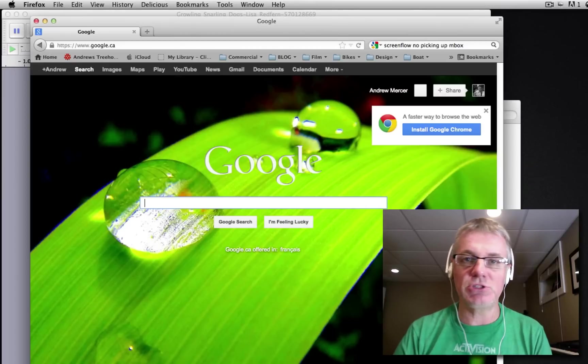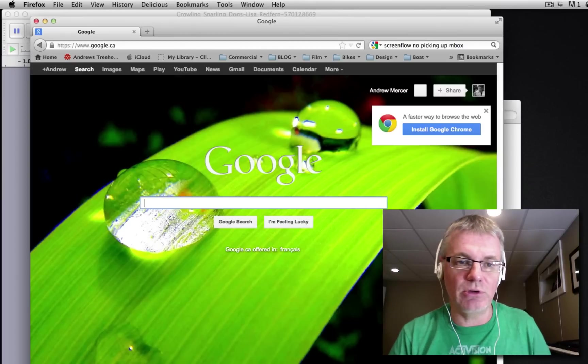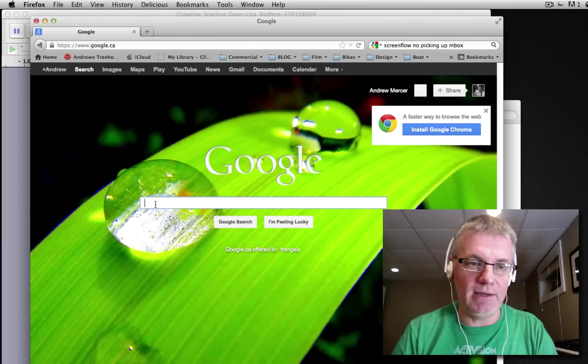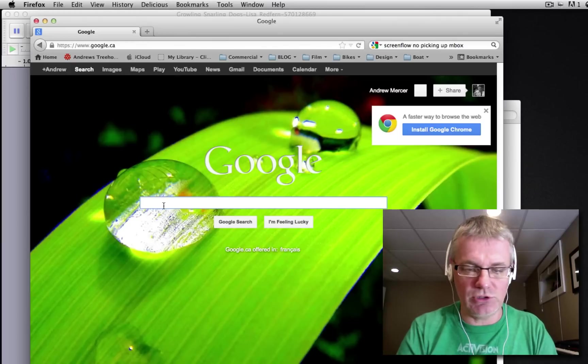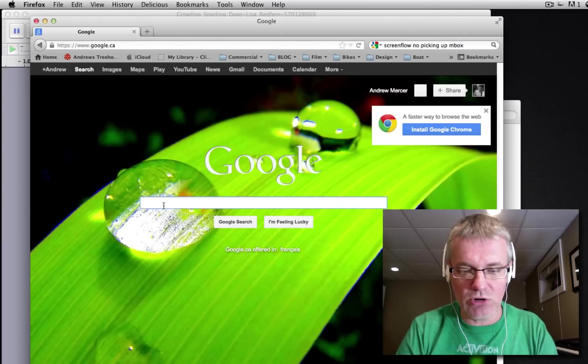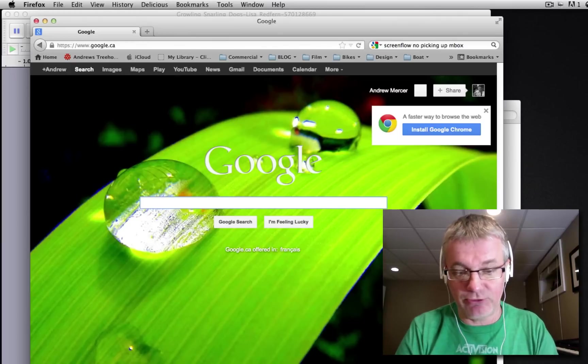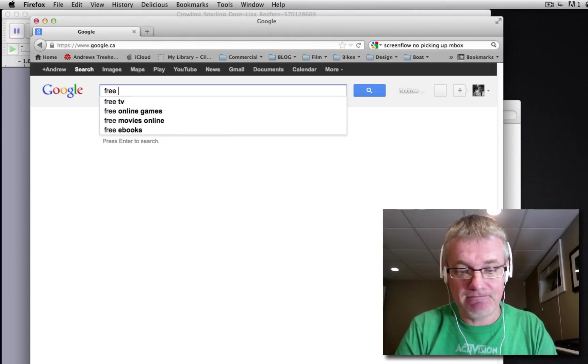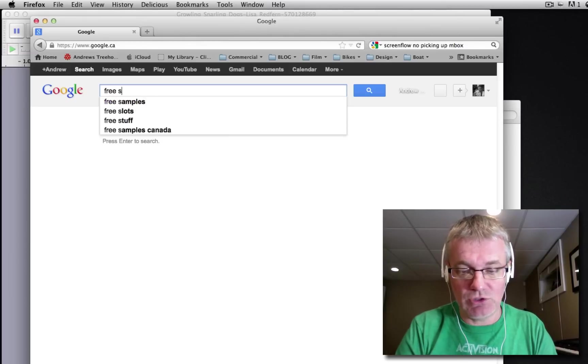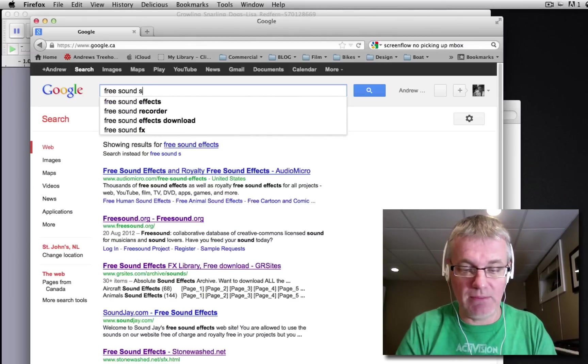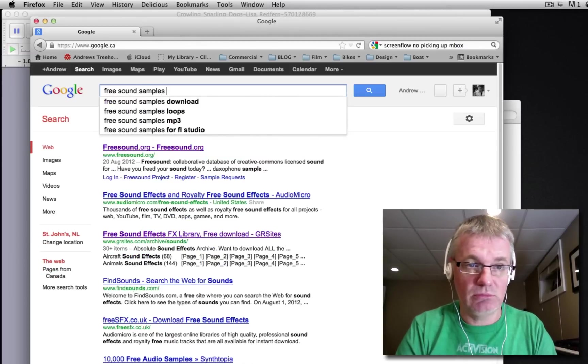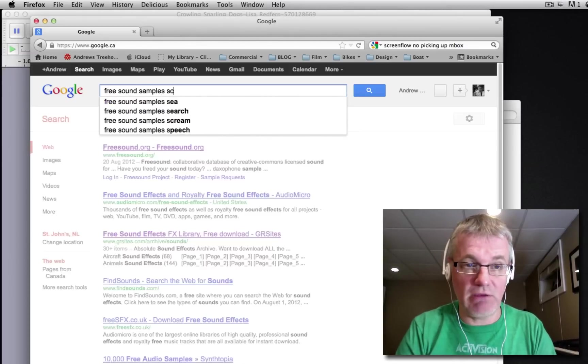So the first thing we're going to do is we're going to go to Google, and on Google we're going to do a search for free sound samples, scary.